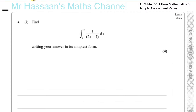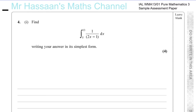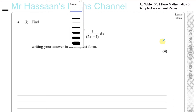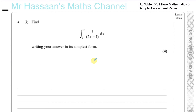Now for question number four from the P3 sample assessment paper — a question about integration. Integration wasn't part of P3 or the old C3 papers, so you won't find this in old C3 past papers. This is something to be aware of when you're preparing for your P3 exam.